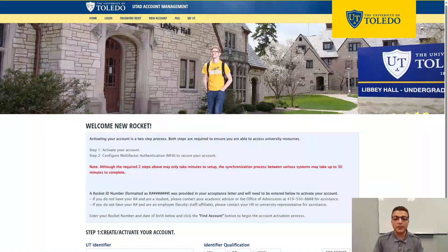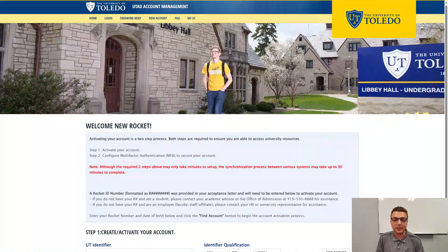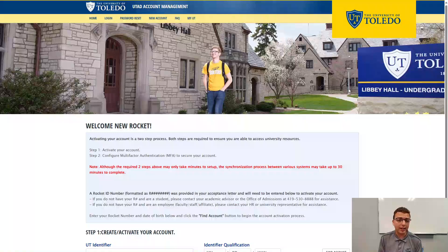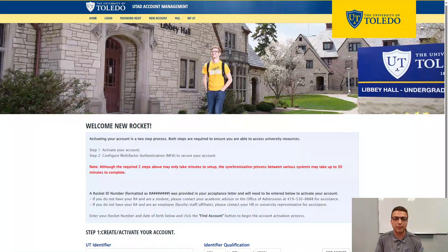For this activation to work, you will need your Rocket ID that you were given either in your acceptance letter to the University, or from HR if you're a faculty or staff member. Now if for some reason you have not received a Rocket ID, please reach out to your respective admissions office or contact your HR representative.